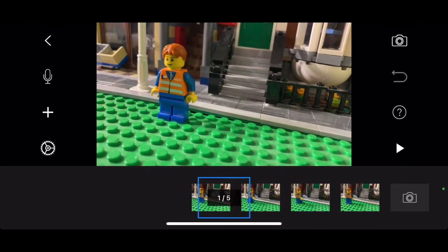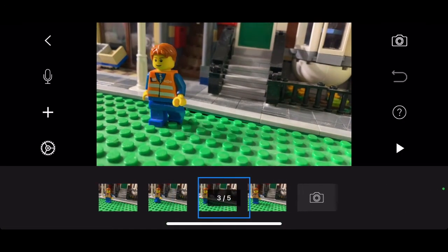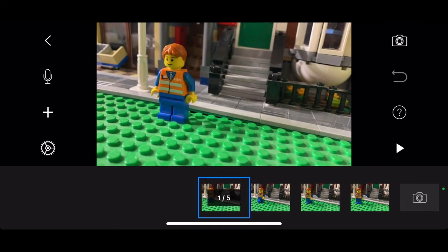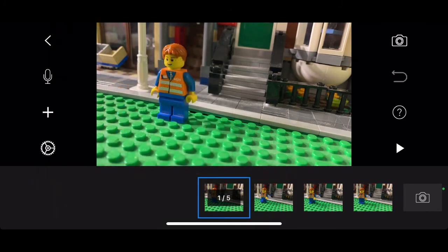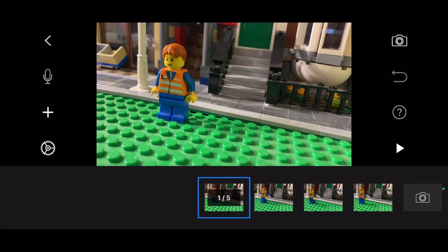So those are the basics when using the free version. Like I said, the credits, audio, things like that are in the full version. You can also green screen with the full version and I have tutorials on sound effects and green screening. If you do get the full version I highly recommend it. It's five dollars. Compared to other stop motion softwares the price is a really good deal.